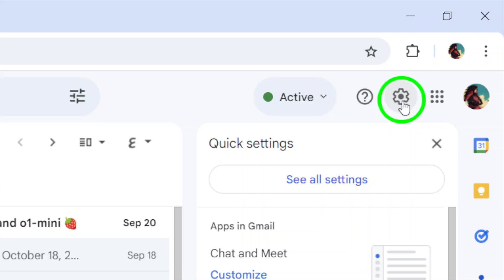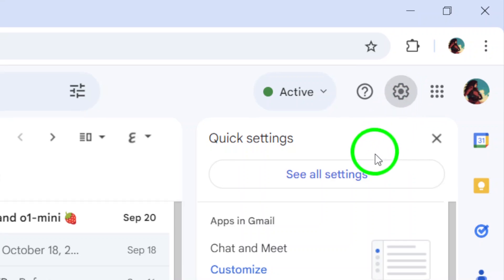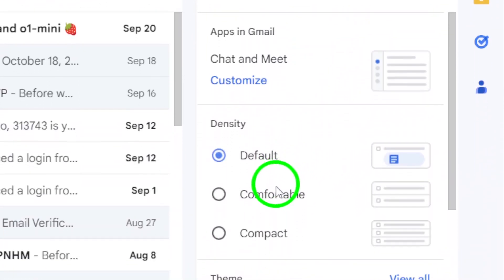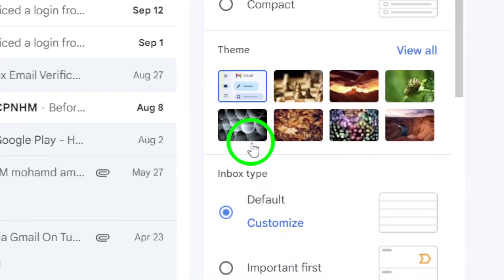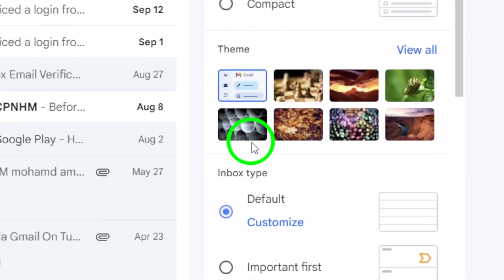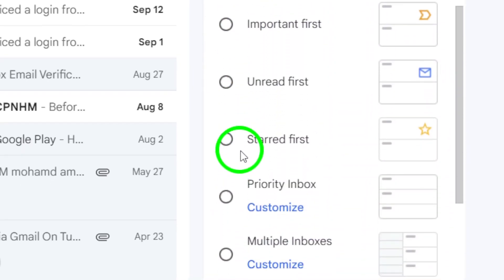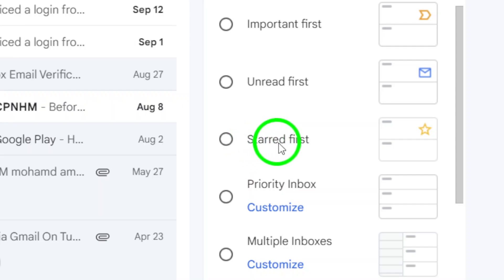Now, let's customize your viewing settings. You'll want to scroll down the menu that appears until you find the option labeled Starred First. Click on this option. By selecting it, you will prioritize your starred emails, making them much easier to find.